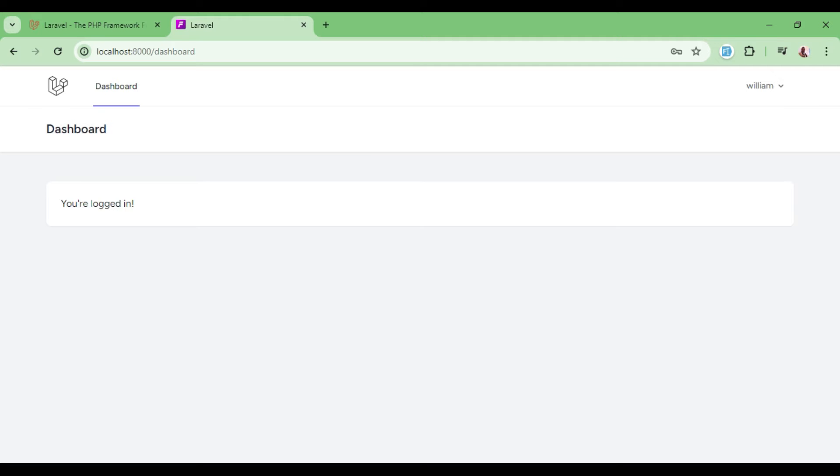When they confirm, then we can go ahead and show them the dashboard. But if somebody cannot confirm the email, then we can go ahead and deny them entry into our dashboard or deny them accessing any other resource.